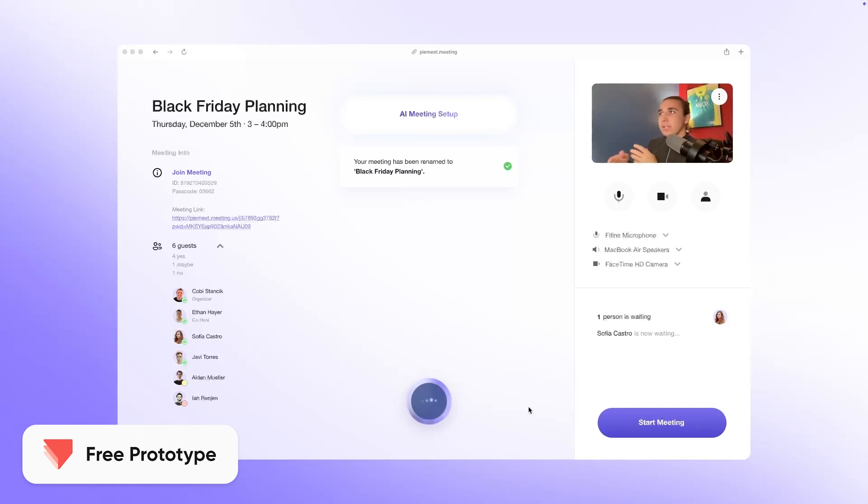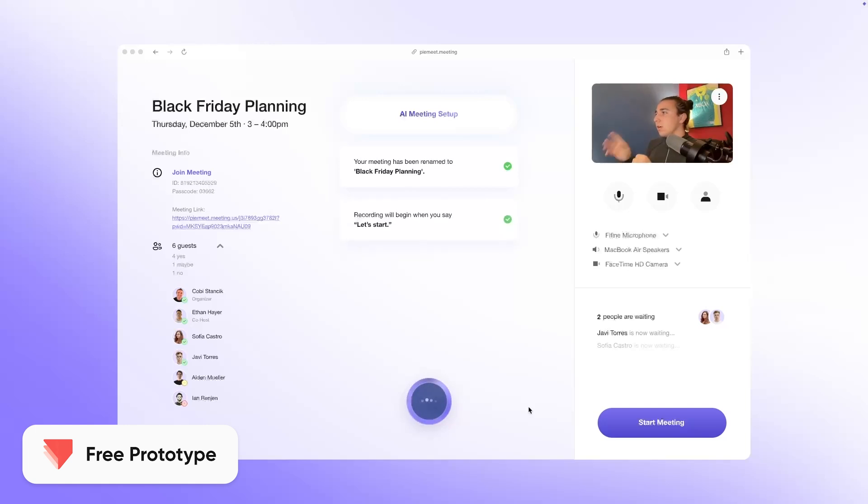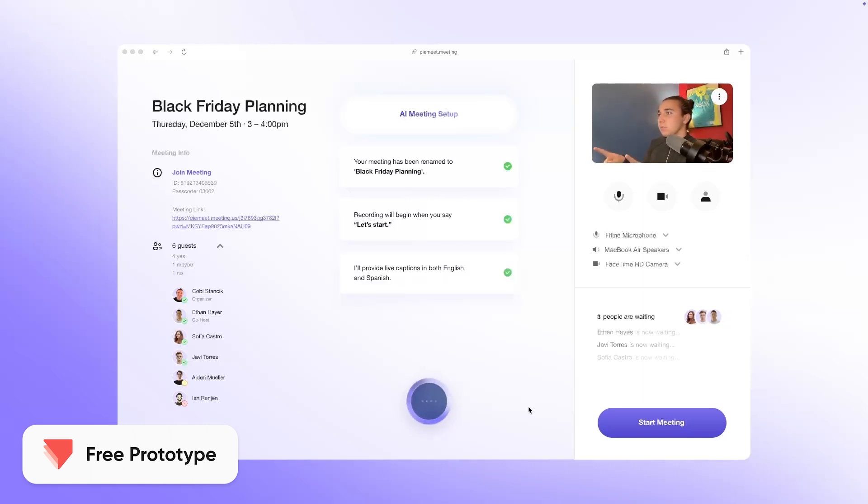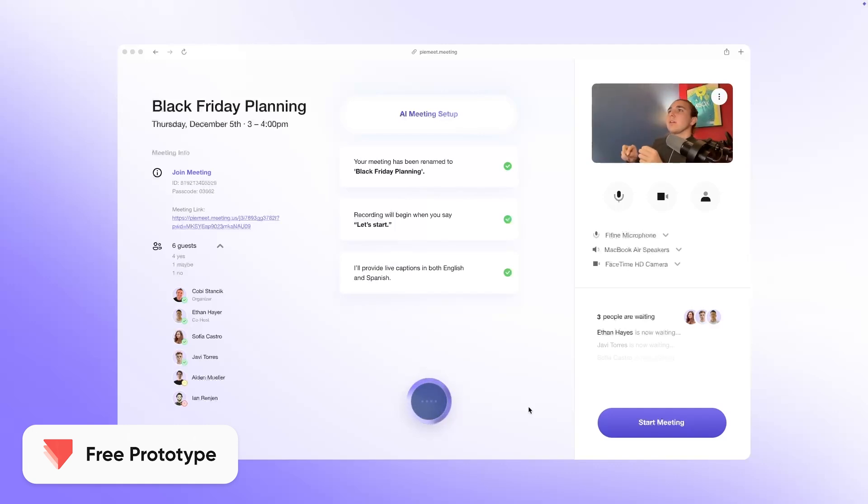Lovely. Oh, also Javi's joined, so can we make sure we also enable the toggle for both our English and Spanish live captions? Great. Let's also quickly schedule a follow-up to this—let's go December 12th, four o'clock, just so we get something in the books after we're done with the meeting.